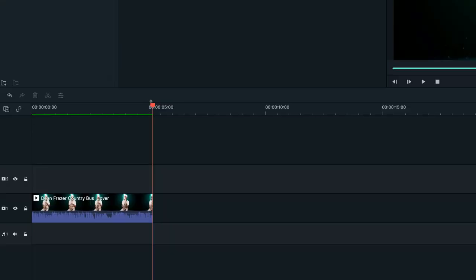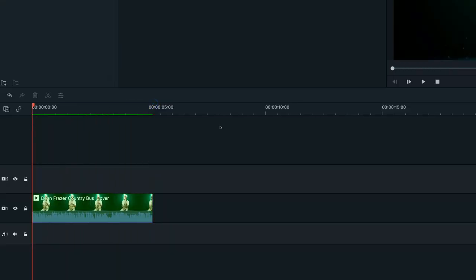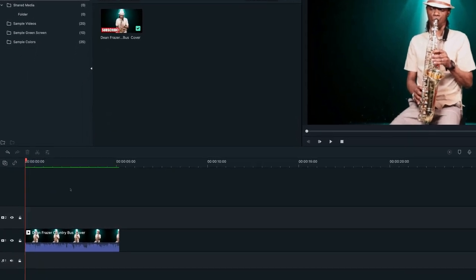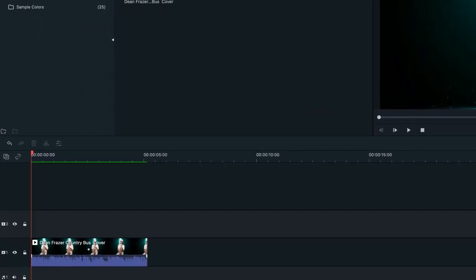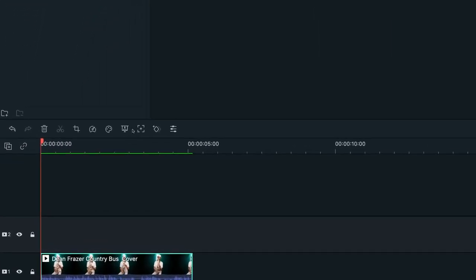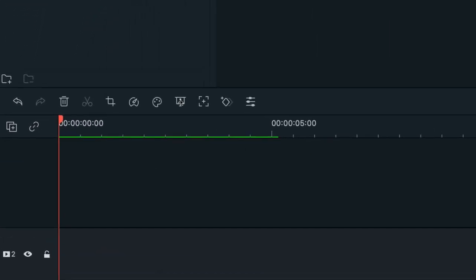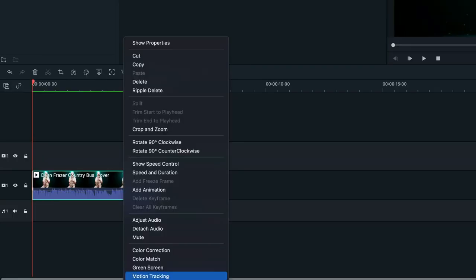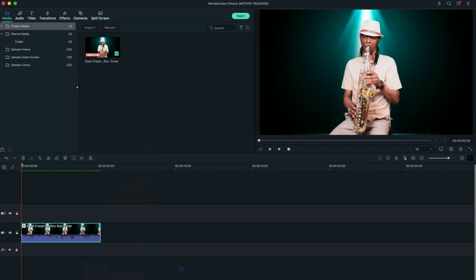You need to place the playhead at the beginning of your clip, and you want to ensure that your subject or the object you're tracking is within the full frame of the video. Now you can open the motion tracking tool from the icon on the toolbar by clicking on your video. You can use it from right here or you can right-click and add it from here.